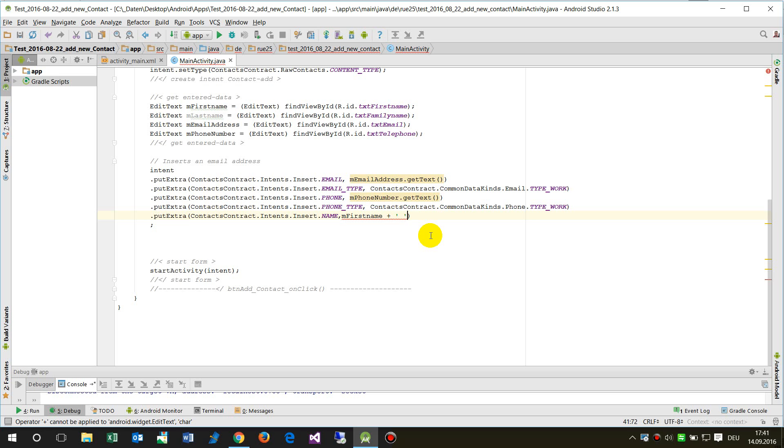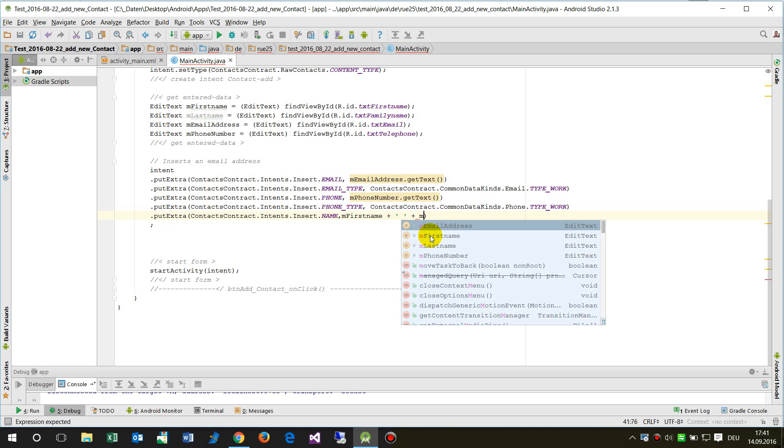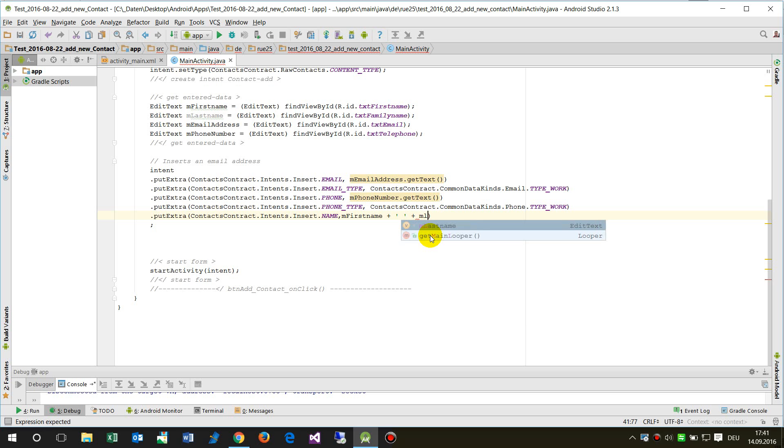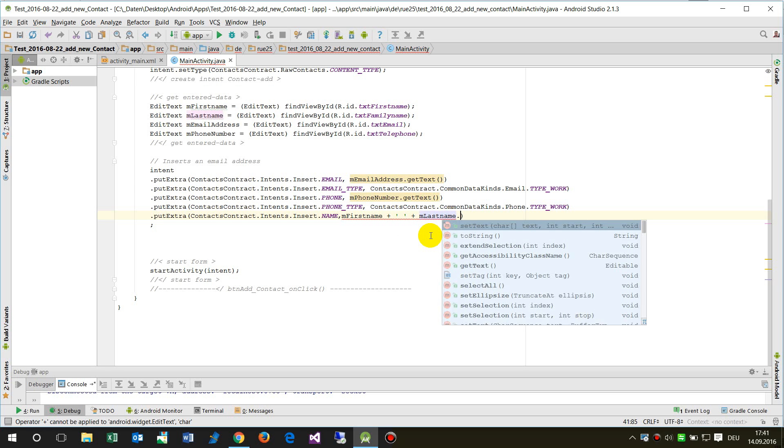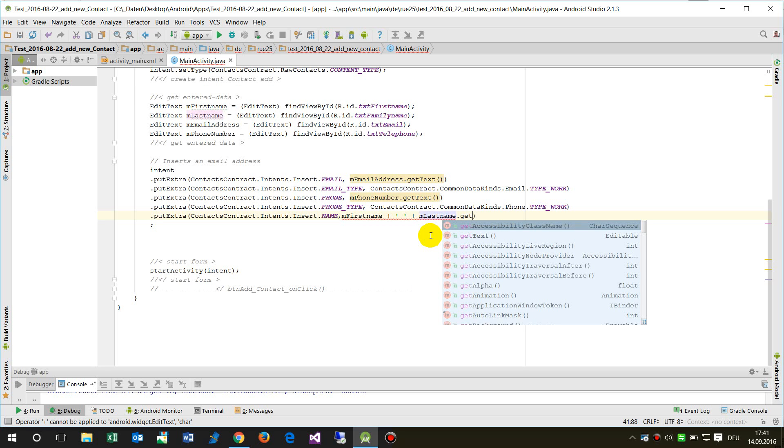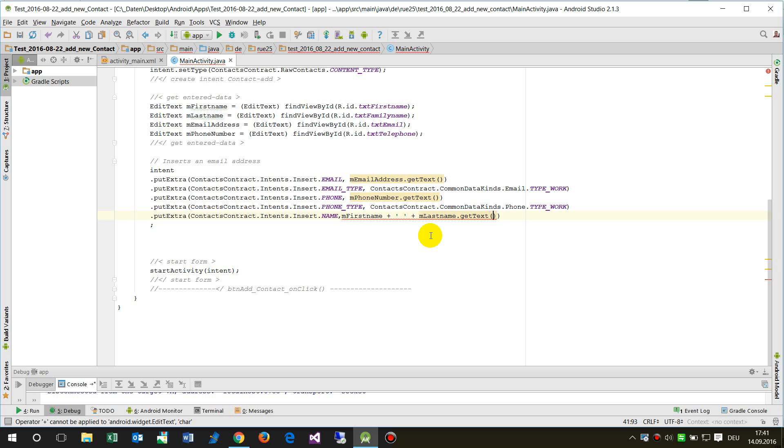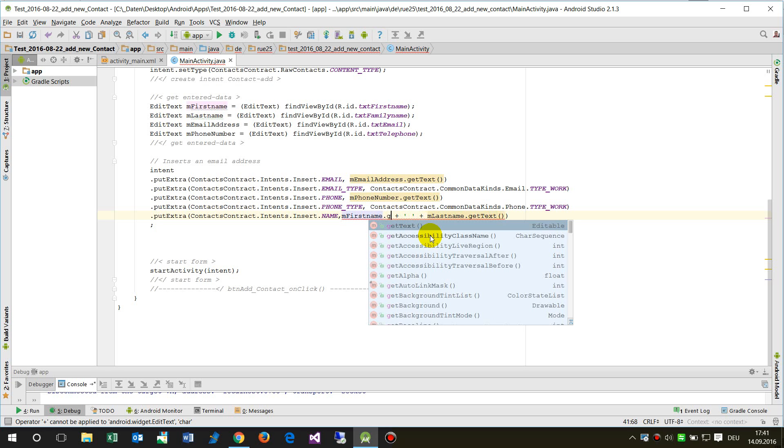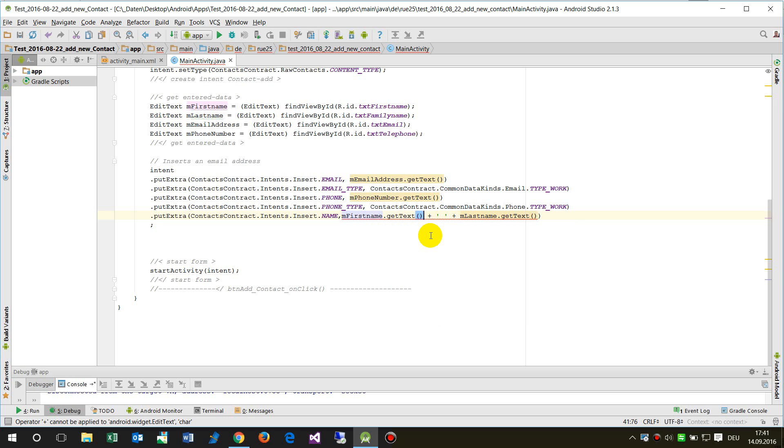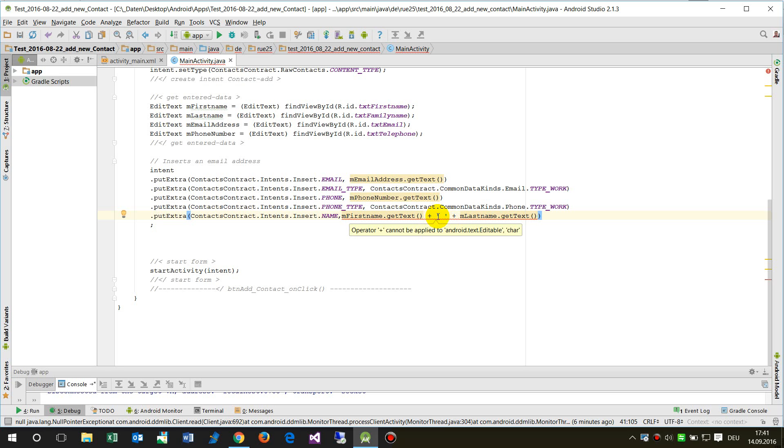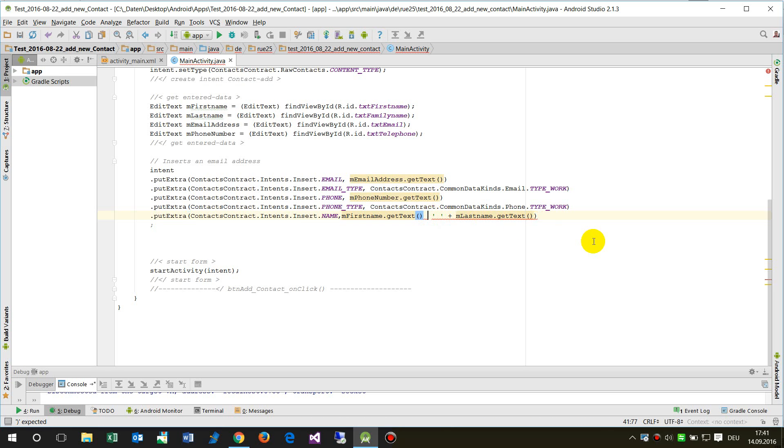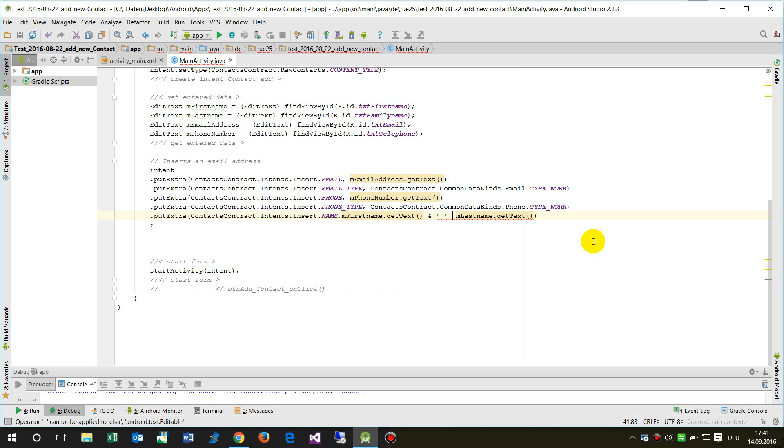And plus mLastName, and there also getText and on the other point also getText. So this should be okay, so what's wrong with this one? It's not done by plus, I'm usually a C# programmer.